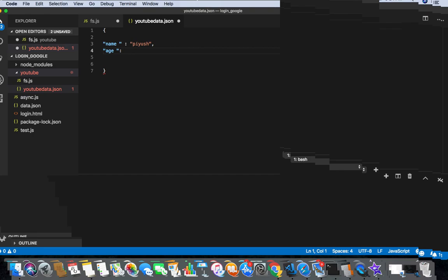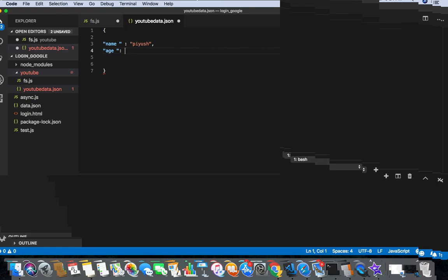And then like my age. You don't know my age, so let's say in double quotes, like 22. So you can put like this also, so basically my job is done.